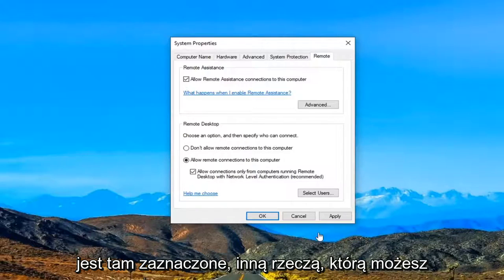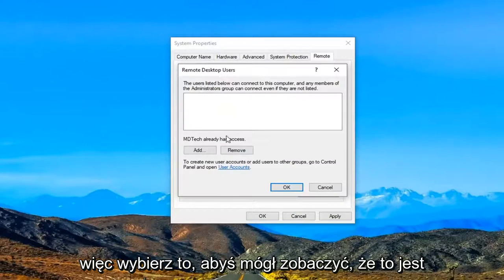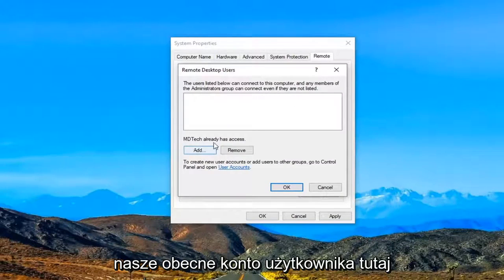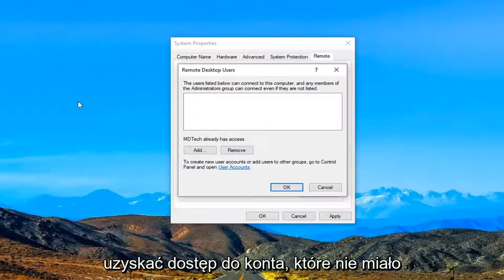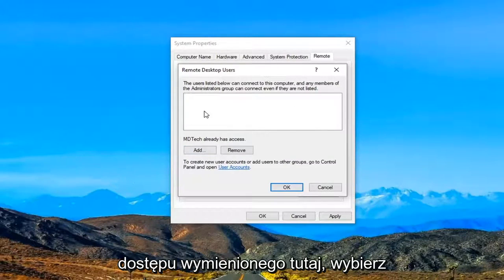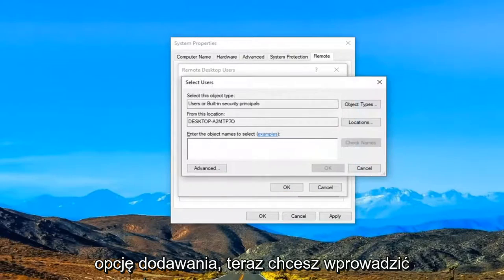Another thing you can do here is select Users. So select that. You can see this is our current user account here, which already has access. If you were trying to access an account that did not have access listed here, we're going to select the Add option.